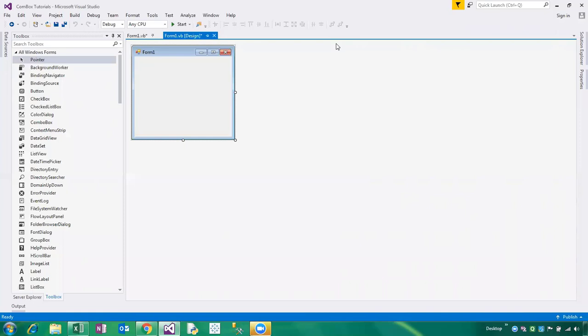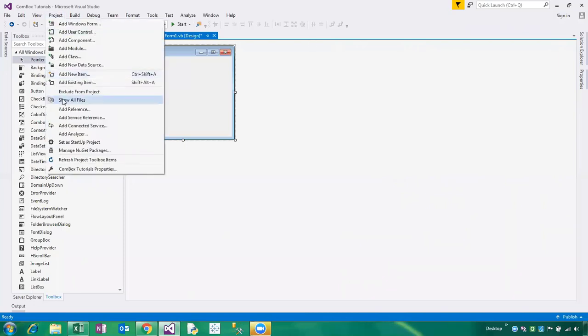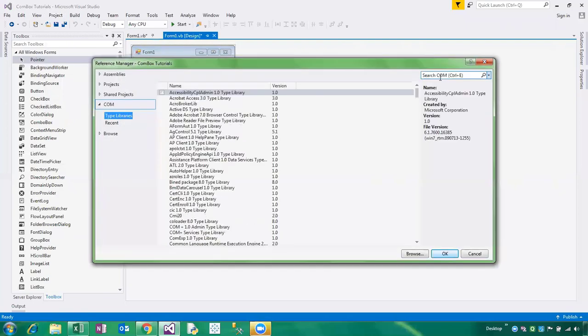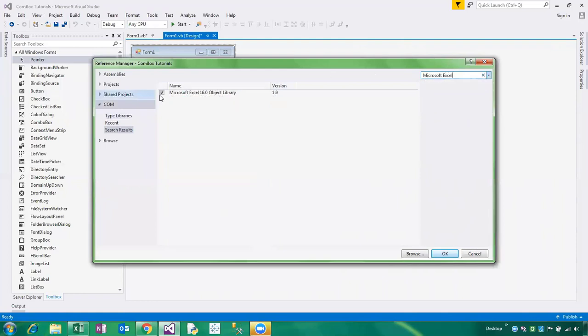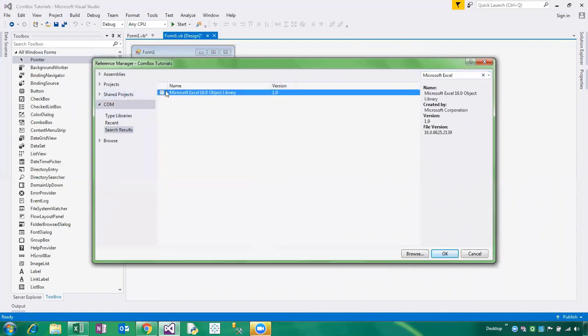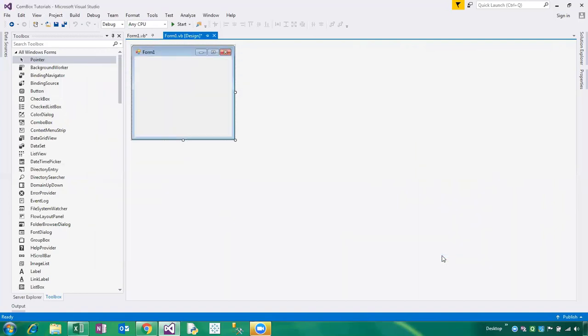The name of the library is Microsoft Excel 16.0 Object Library. We can add this particular library from the Project menu — click on References and you just need to type 'Microsoft Excel'. Now it is showing; you can click on the checkbox and click OK.